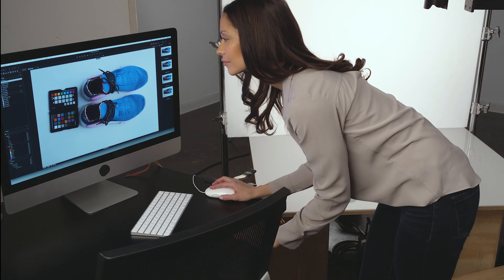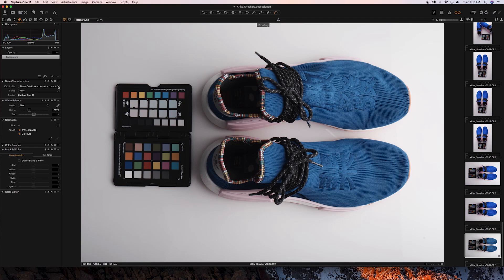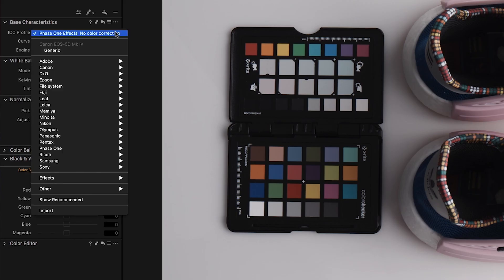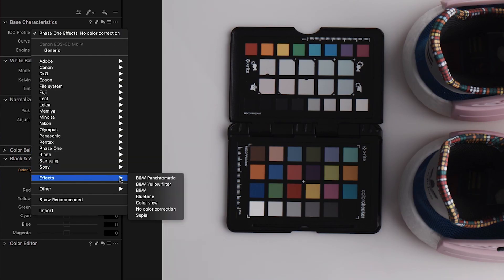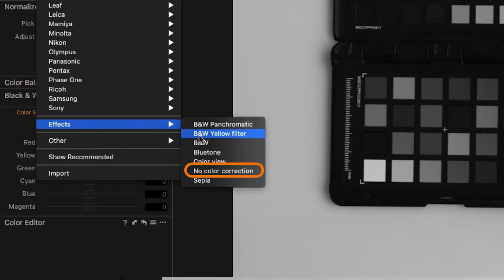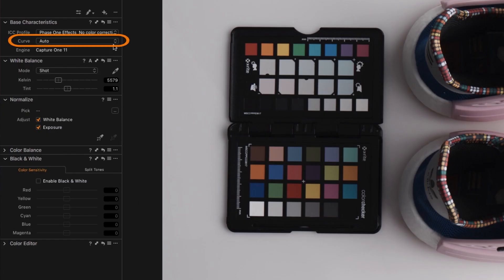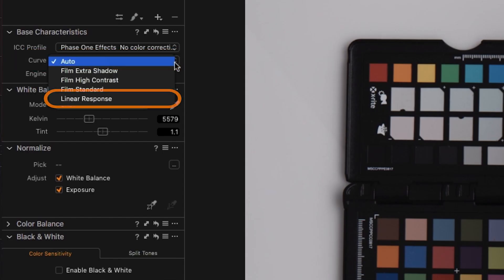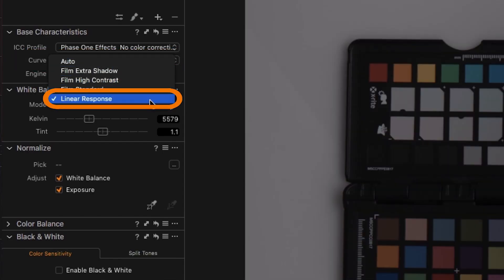Import the raw file of your ColorChecker image. In the Color Settings tab, make sure the ICC profile is set to No Color Correction and the Curve is set to Linear Response.